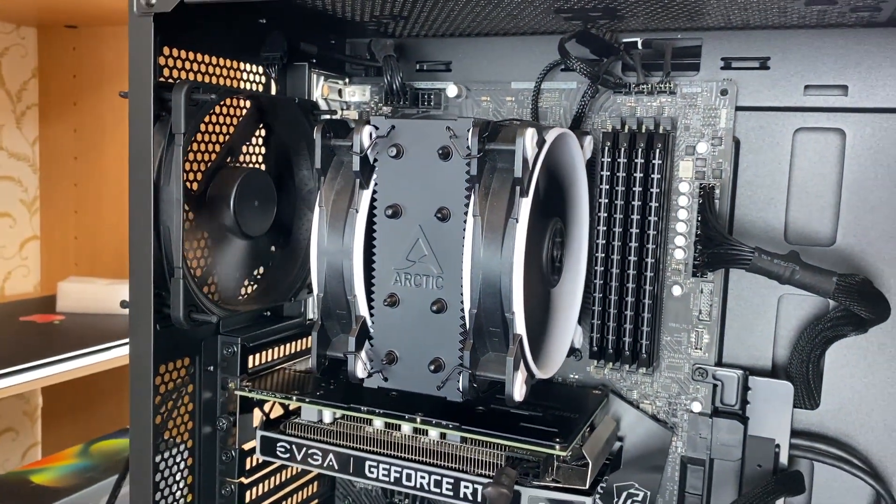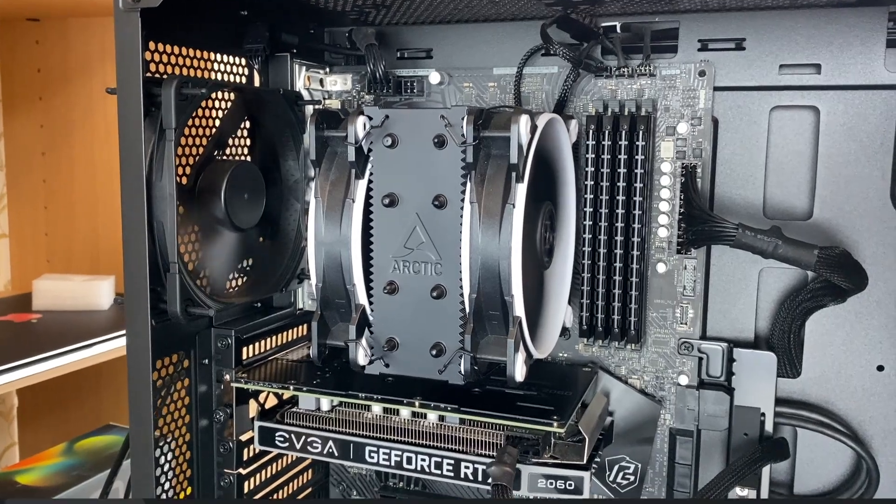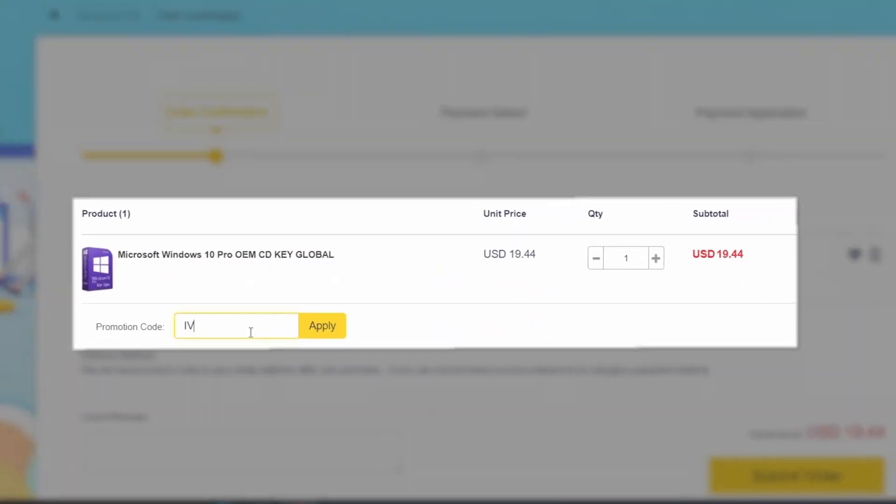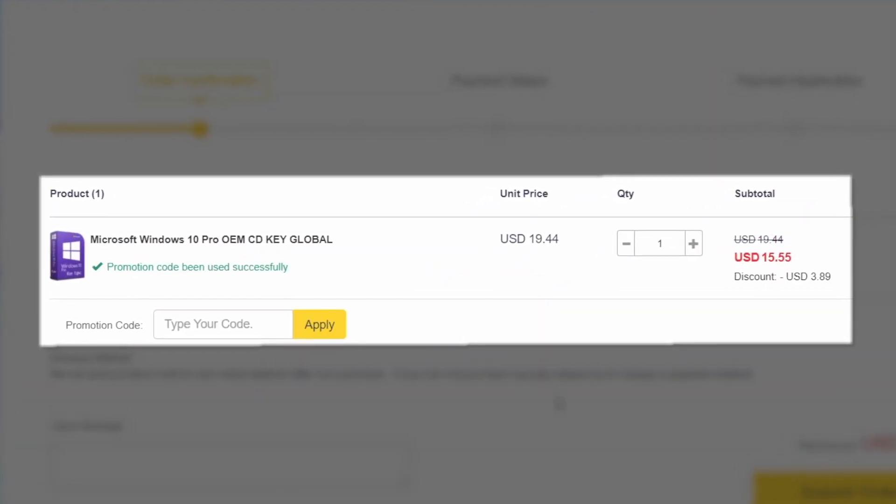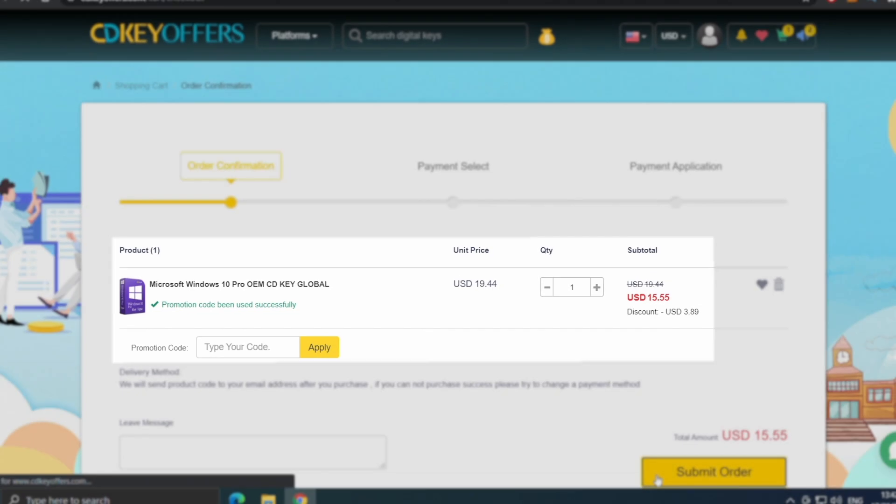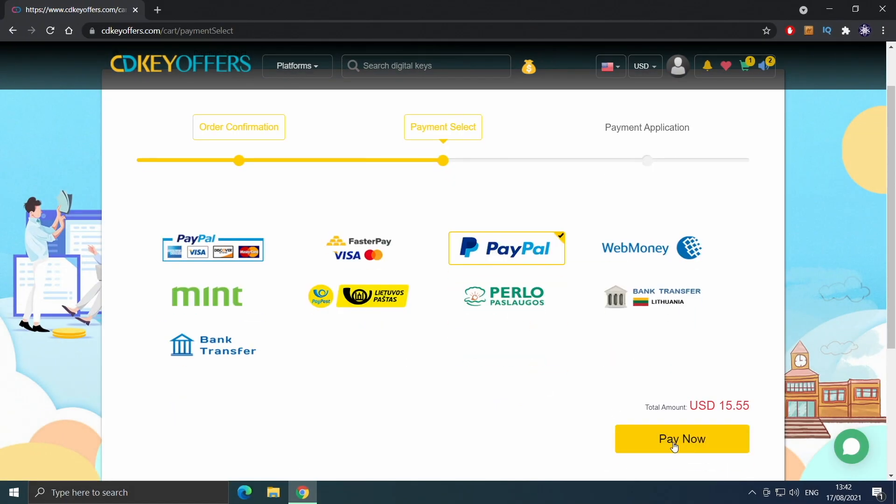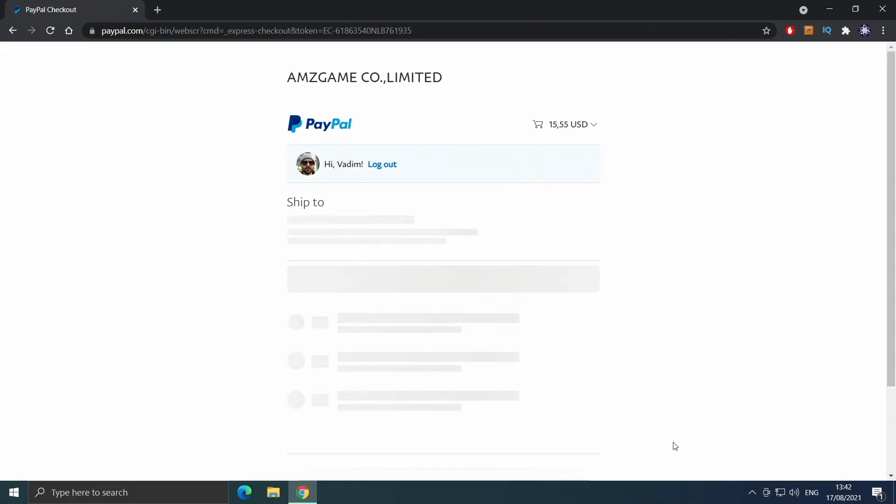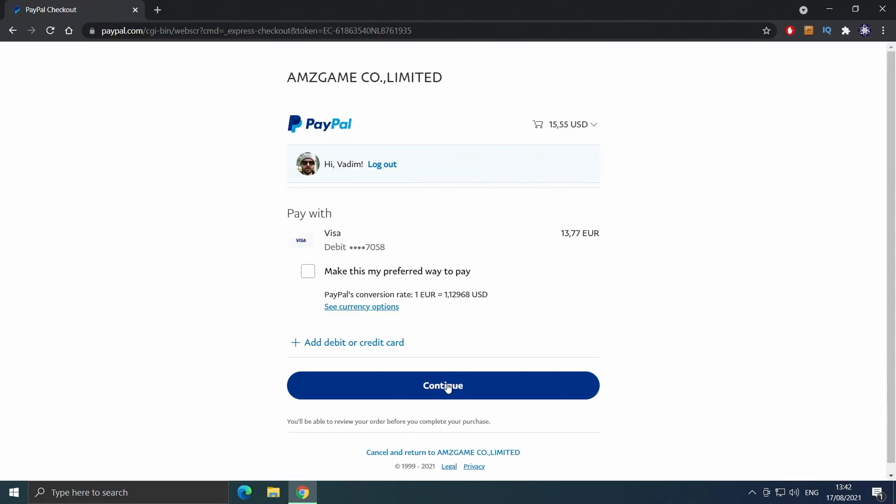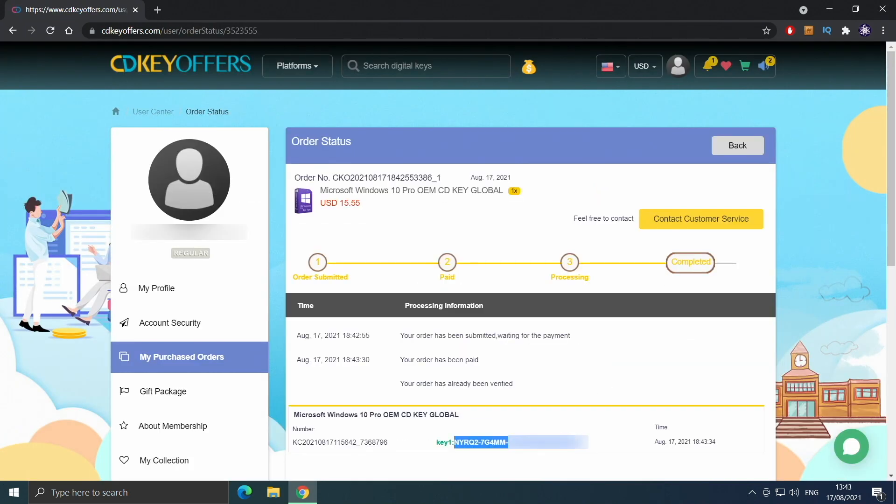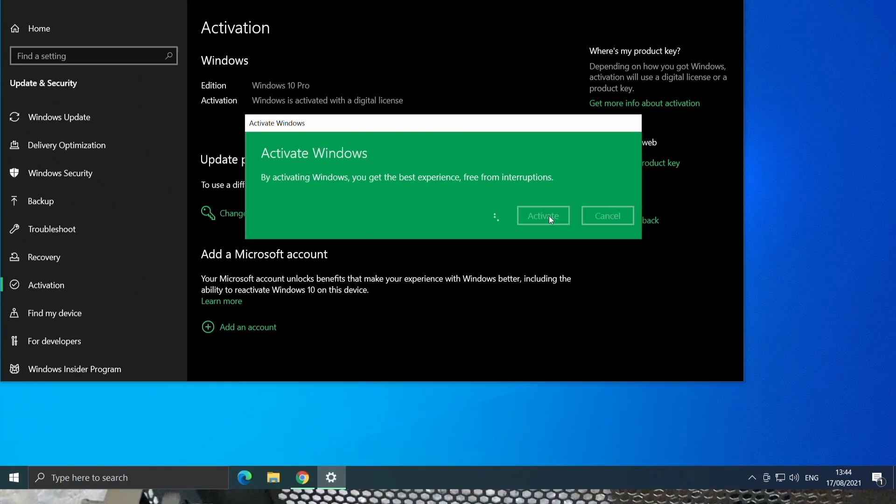Before that, buy your Windows 10 license for less at cdkoffers.com using the link in the description below. Use code IV20 for an additional 20% off and safely checkout with PayPal for instant delivery.